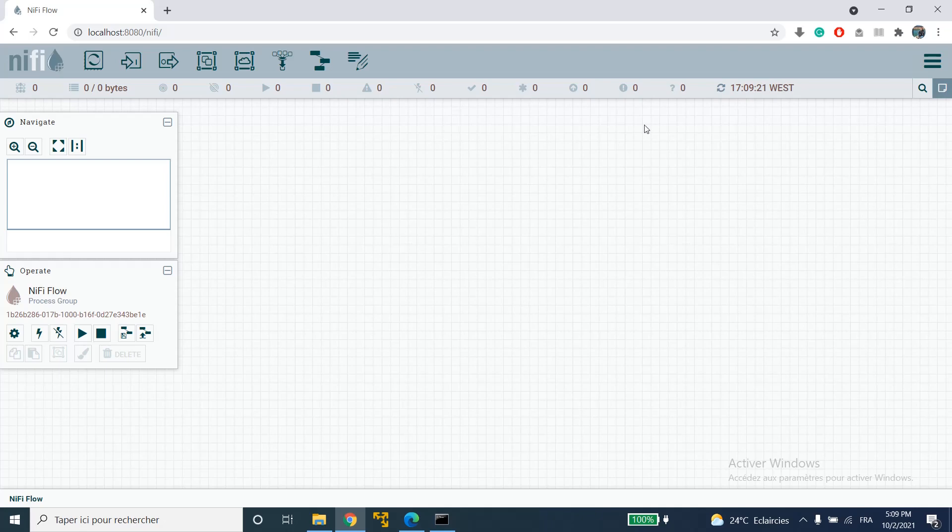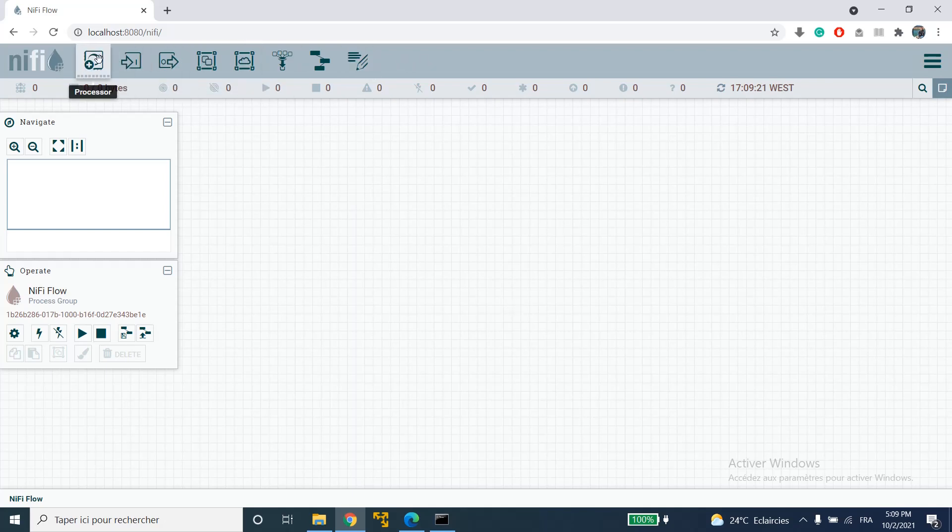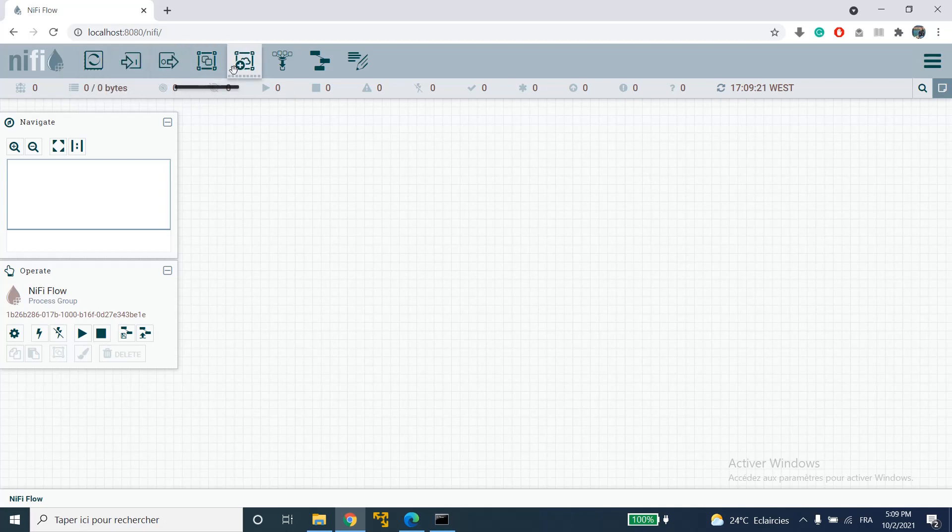In the center we have a blank canvas on which we can build our data flows. On the top left corner there is a components toolbar. You can drag these components onto the canvas to build your data flow and if you hover over a specific component you'll see its name appearing.